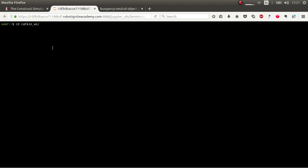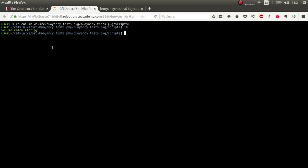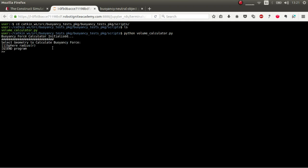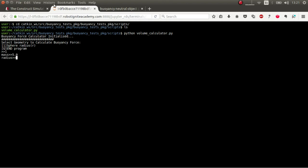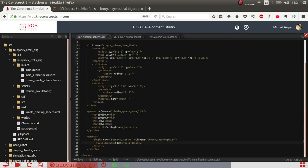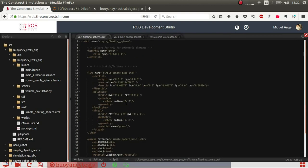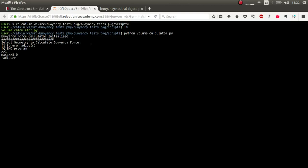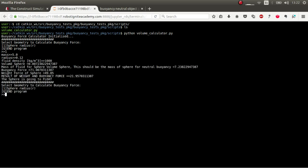So let's use this script. I execute this. I've just selected sphere, but it's the same concept with cubes or cylinders, whatever. So we state the mass. In this case, let's say I put 5 kilograms. The radius of this sphere is 0.12 meters. And then the fluid density, which is 1000.